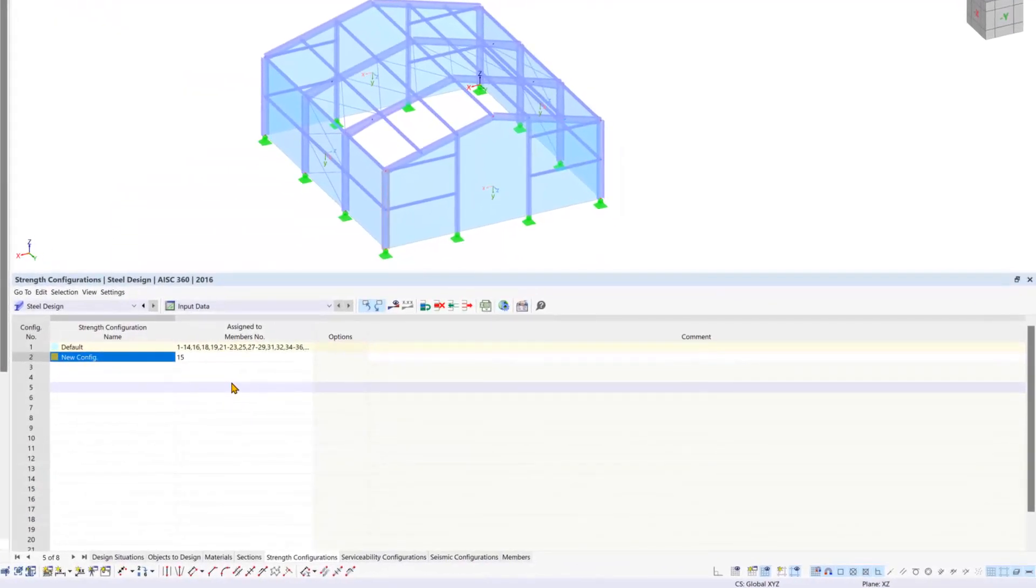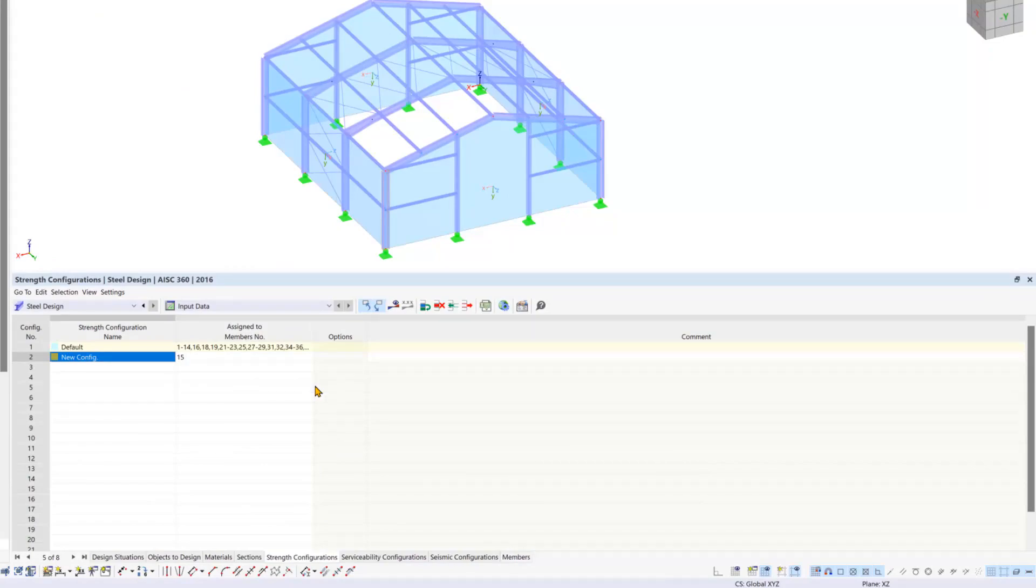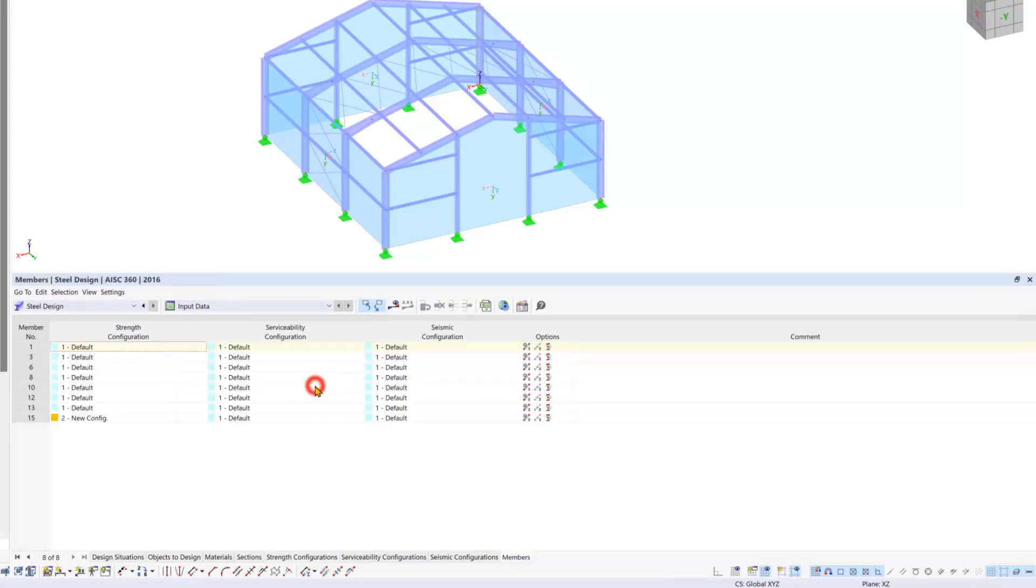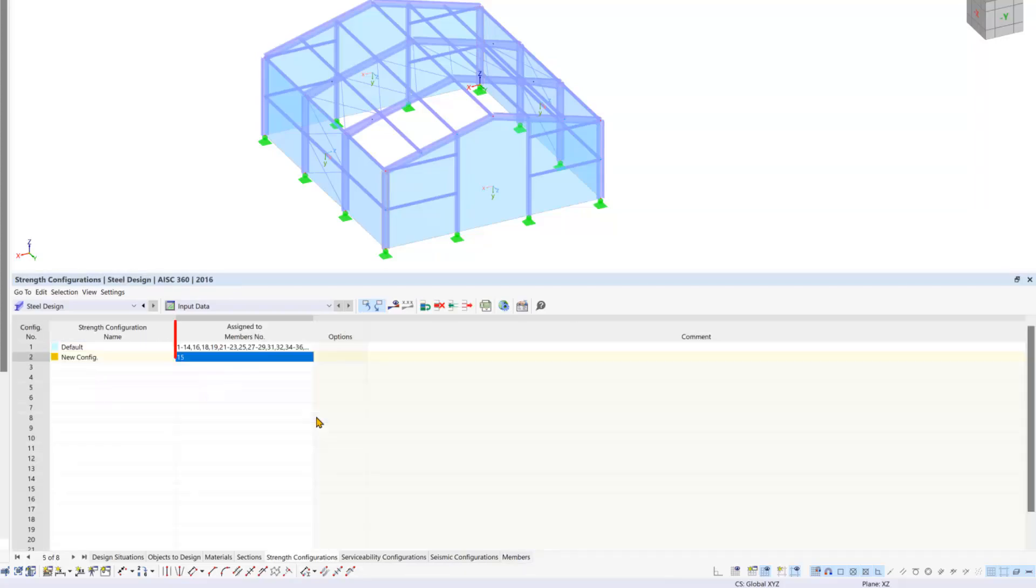Now you will see this in the tables. You can find and manage the configurations in the members tab, and then you can also see which members this configuration is assigned to.